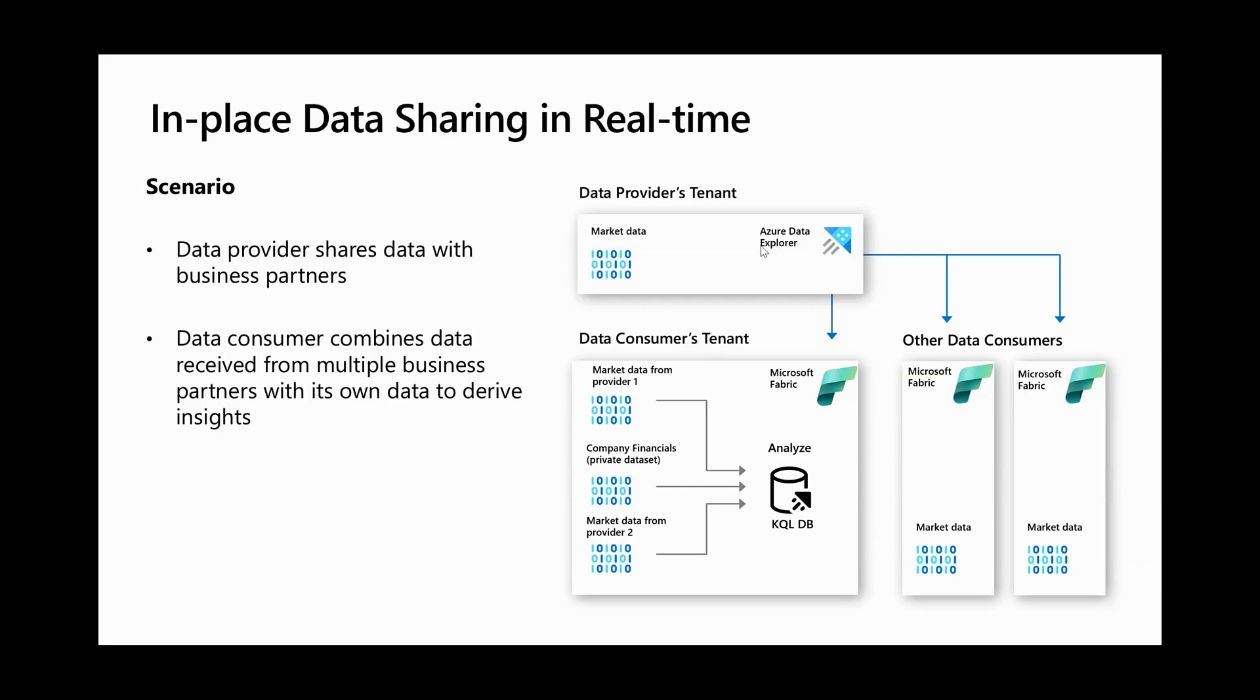The data provider is hosting a real-time ticker feed along with years of historical data in Azure Data Explorer. The data provider can share this data with multiple data consumers outside their tenants seamlessly.